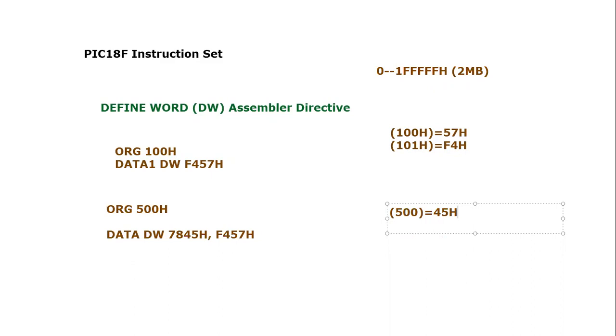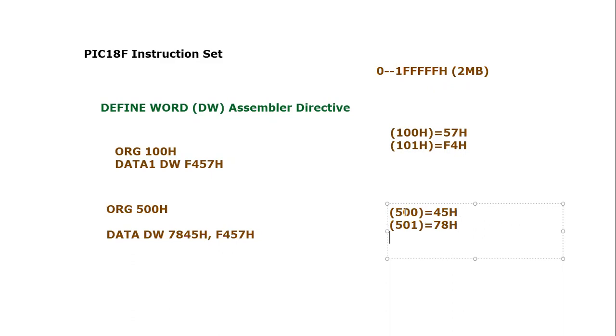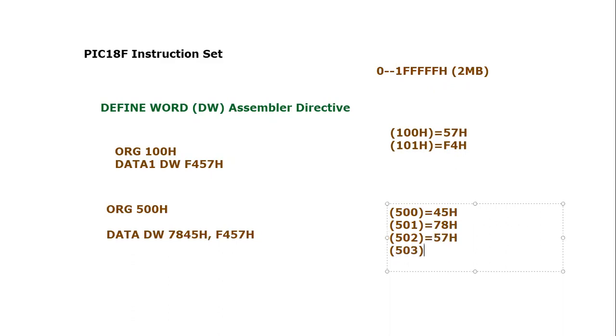501 will hold 78H, then 502 will hold 57H, 503 will hold F4H. So similarly, you can arrange a fixed size word-level table using this Define Word assembly directive.